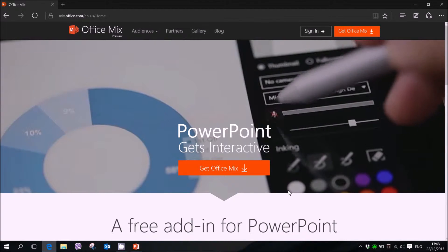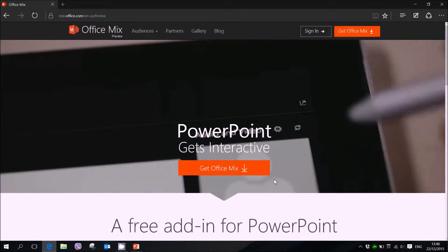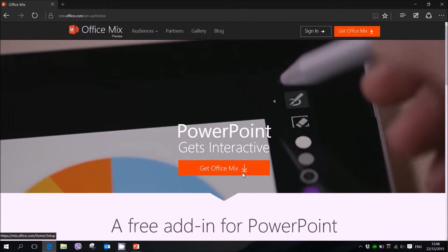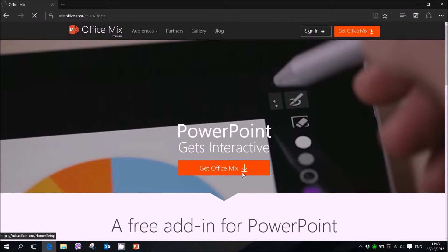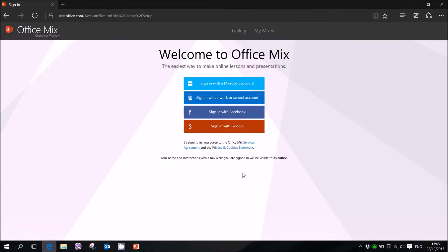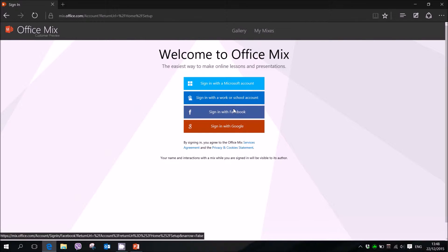So we go ahead and download it. Get Office Mix. I'll put a link in the description and then we send it to one of our social medias and the download will start directly.